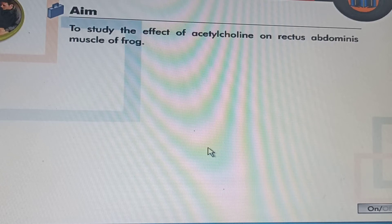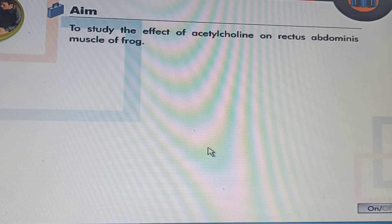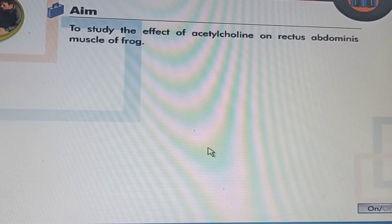Hello dear students. The title of this experiment is to interpret from the graph by observing the effect of acetylcholine on isolated rectus abdominis muscle of a frog. So let's start our experiment.